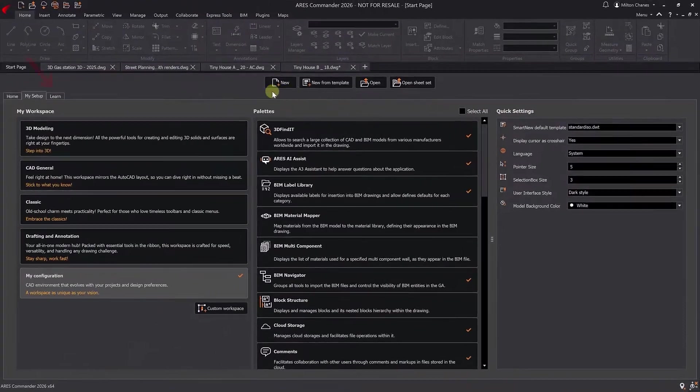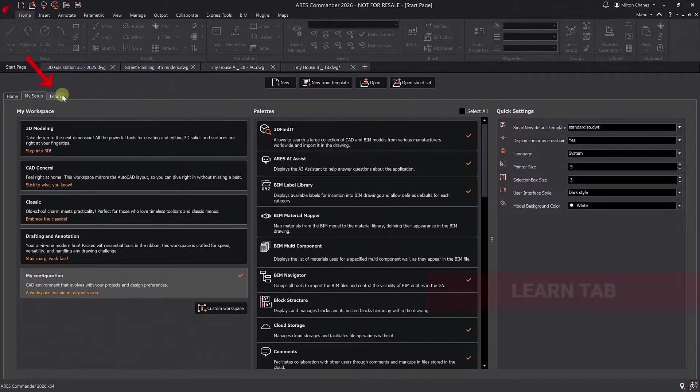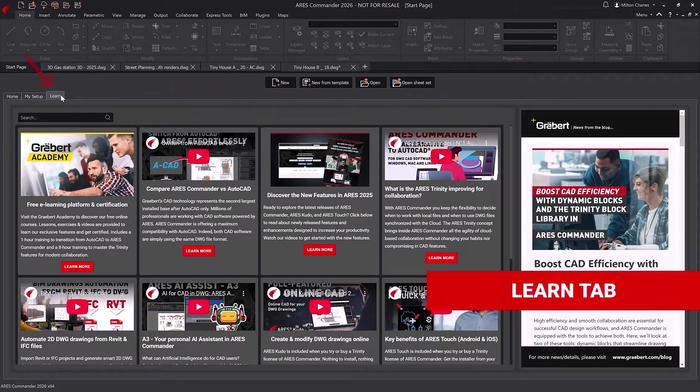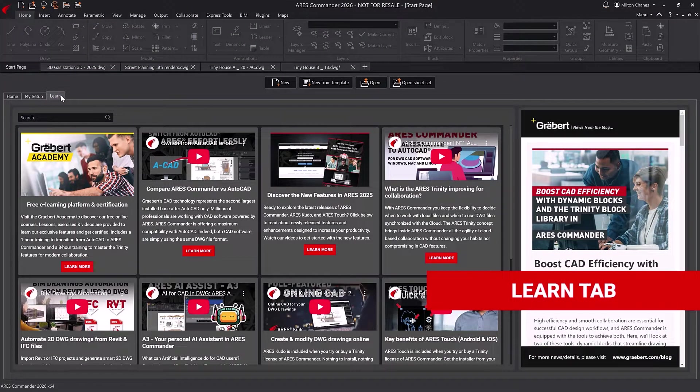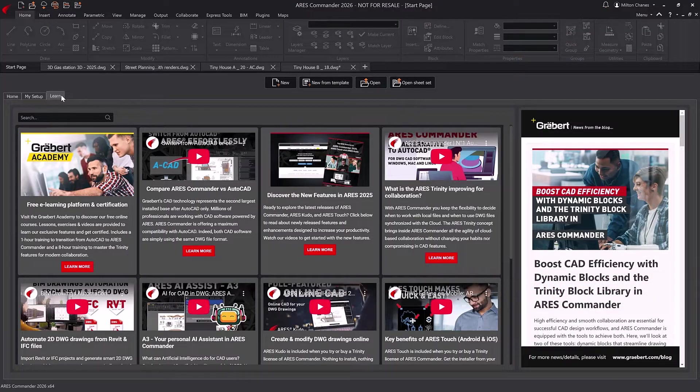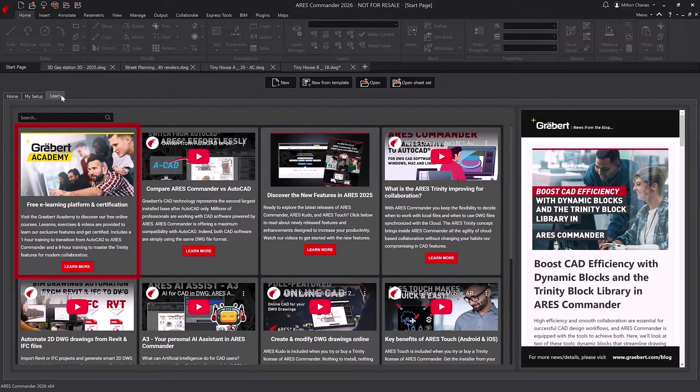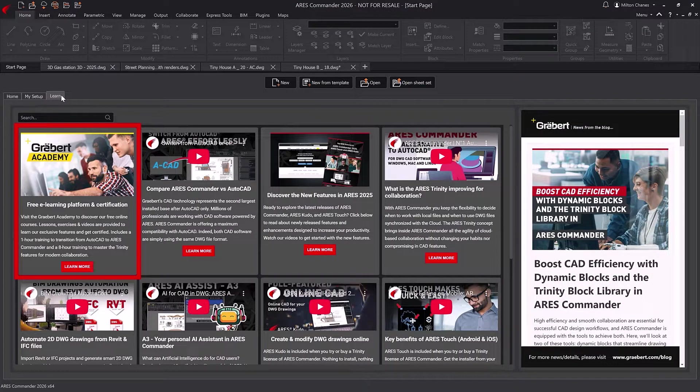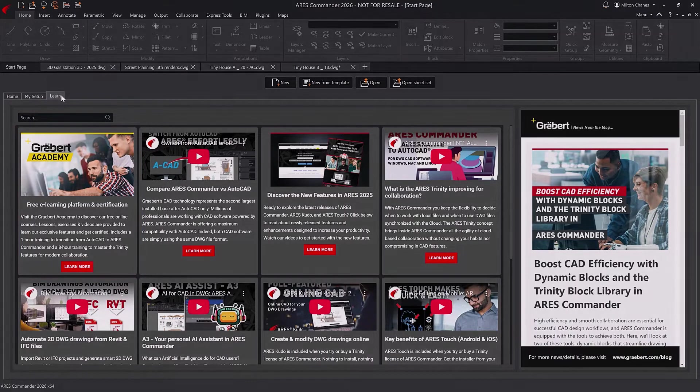Lastly, the Learn tab helps you get the most out of Ares Commander. It highlights exclusive features with short videos and offers quick access to Graybird Academy, where you'll find all our free online courses.